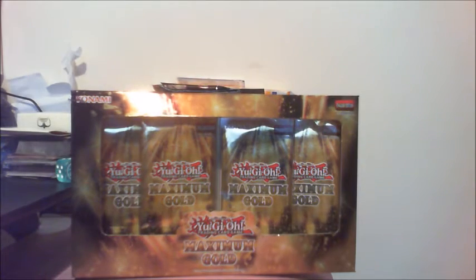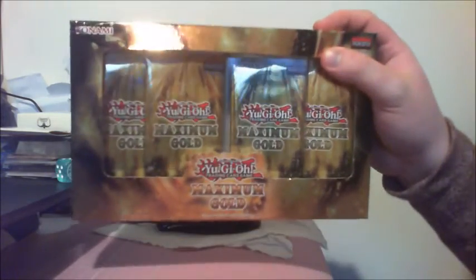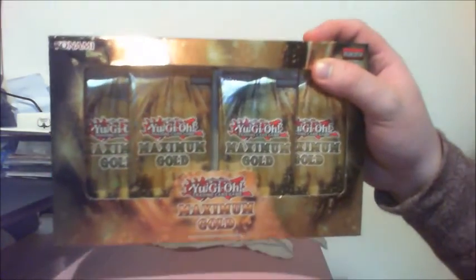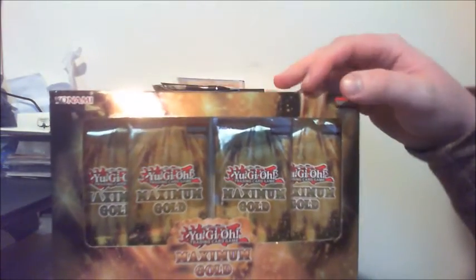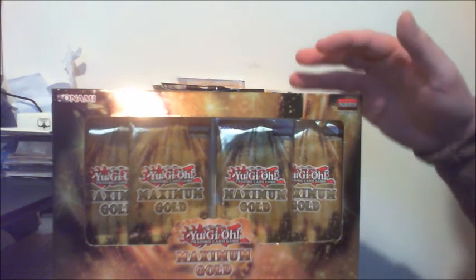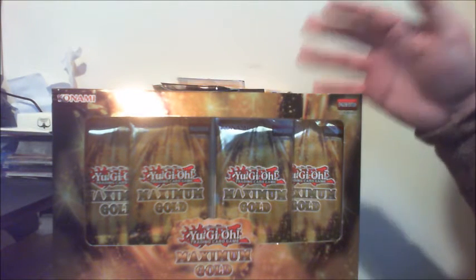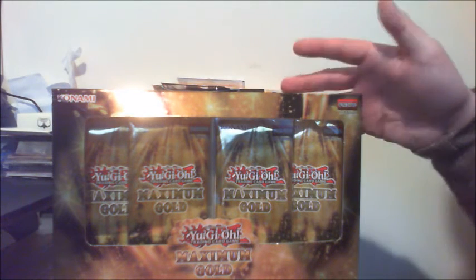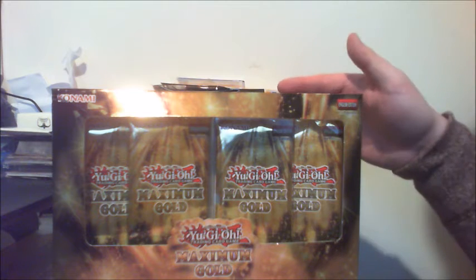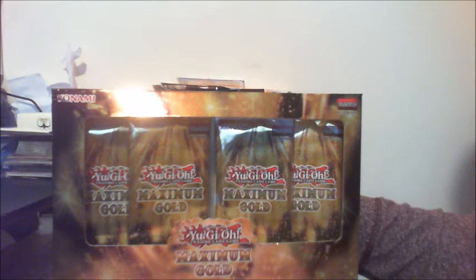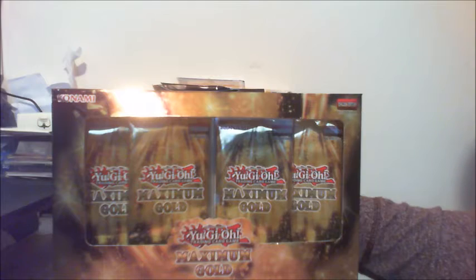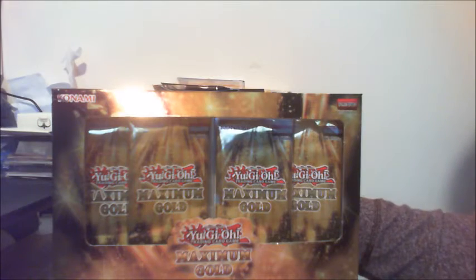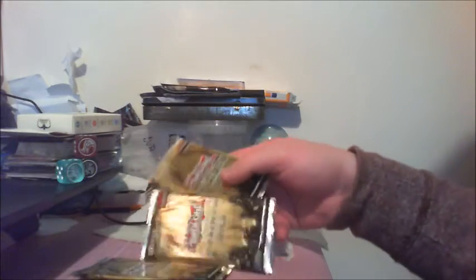And then we are going to open this up. This might take a little while, so what I'm going to do is pause the video, open up this box, and then show you guys the opening of the boosters. For you guys, it'll be like less than a second.